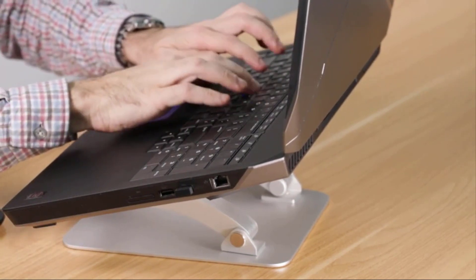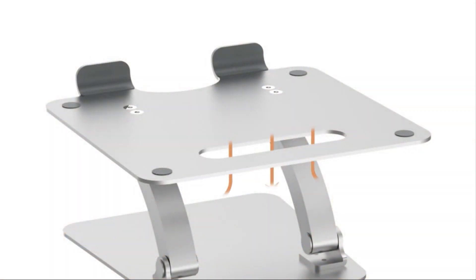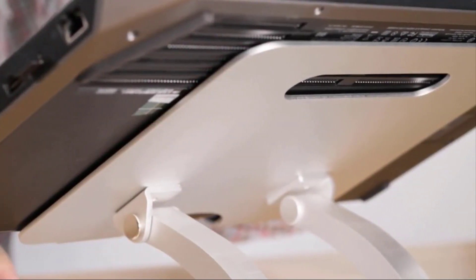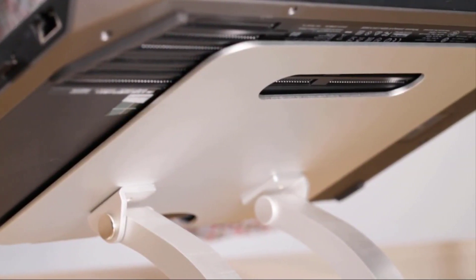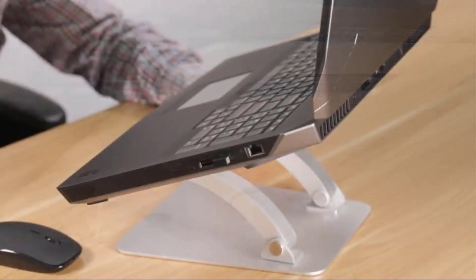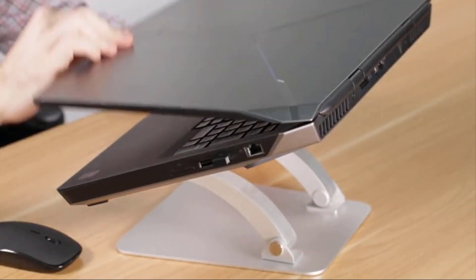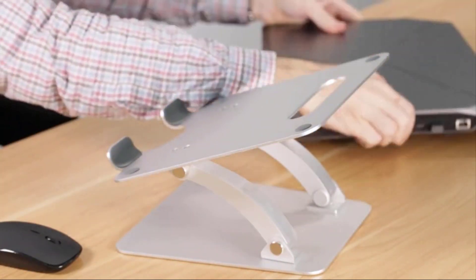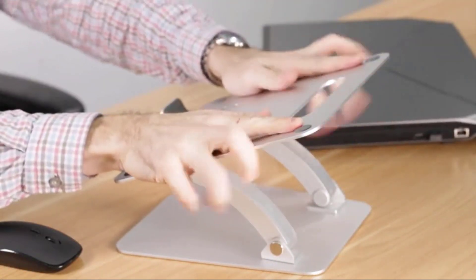This one boasts a tough aluminum construction which makes it ideal for most laptops. It comes with rubber pads on the top surface and front lip allowing for more stability. This way, your laptop stays safe.